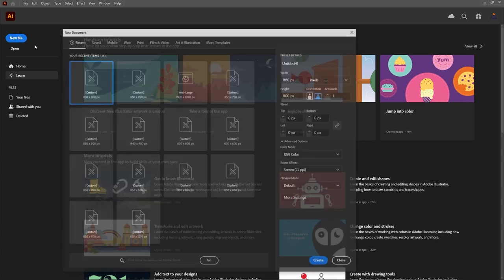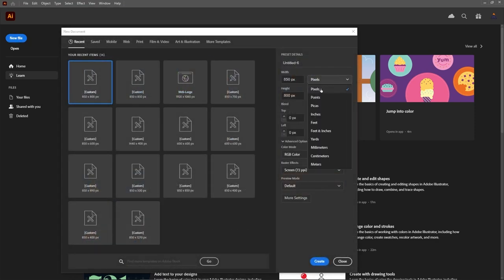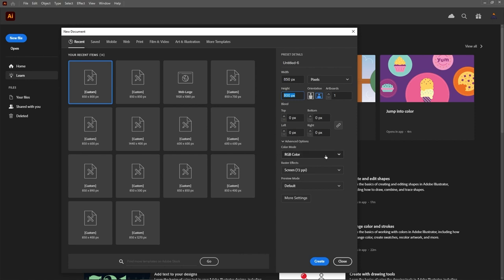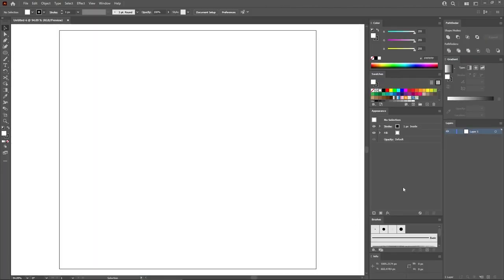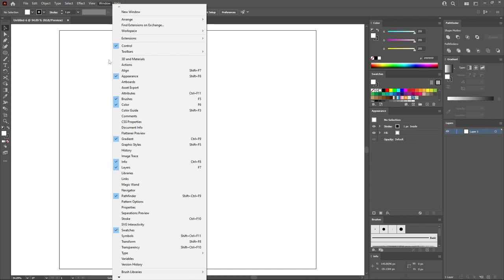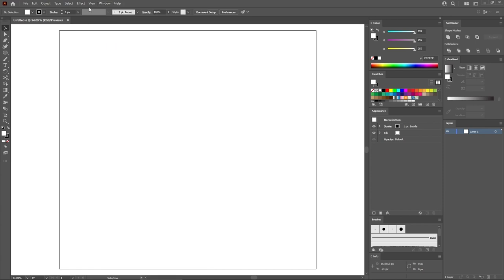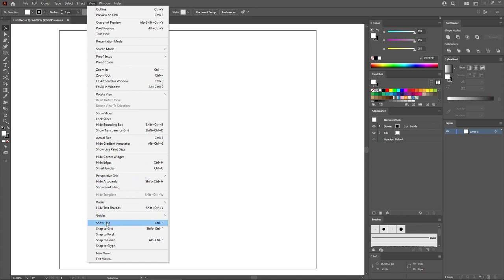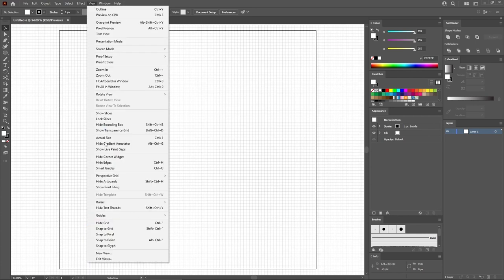Now let's move to Illustrator to create a new document. Select pixels from the drop-down menu, set the width to 850 and the height to 800 pixels. Make sure that the color mode is set to RGB and the resolution to 72 pixels per inch. Then you can create your new document. Let's open all the panels that will be used throughout this tutorial — go to Window in the menu bar and open all the panels that have a checkmark. Make sure that the control panel is also active. And then let's enable the grid by going to View and Show Grid. Also enable the Snap to Grid feature.